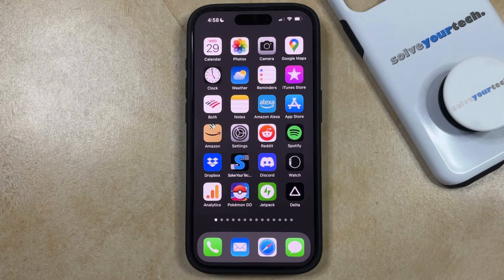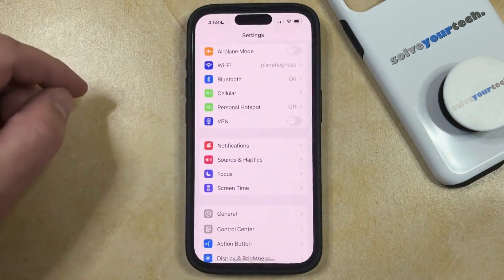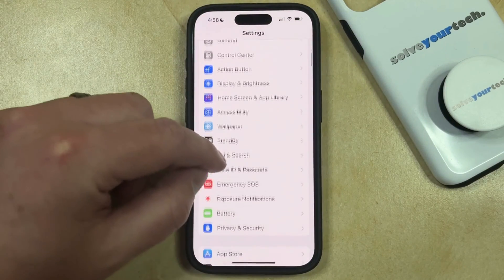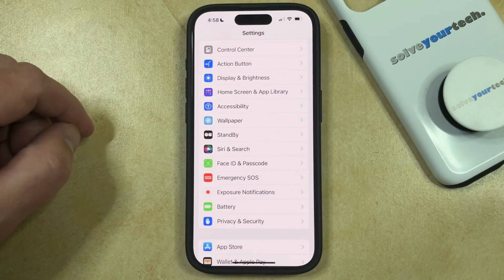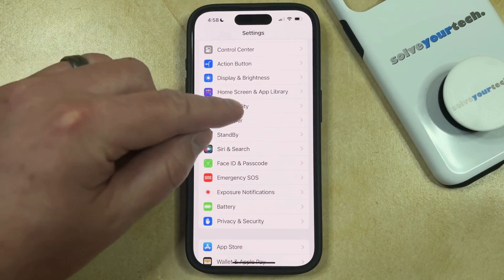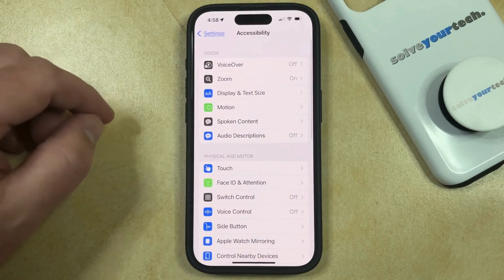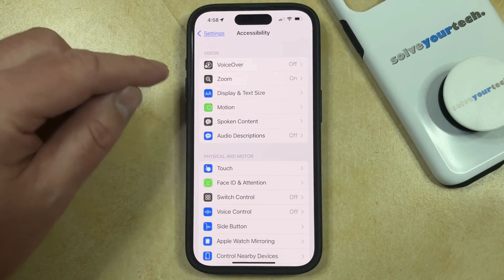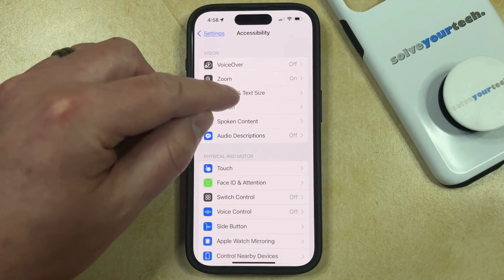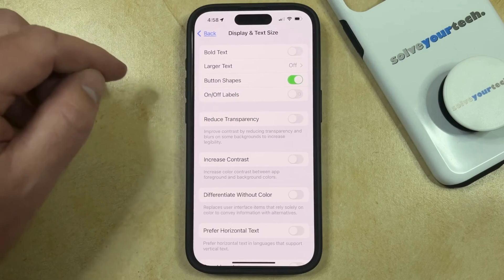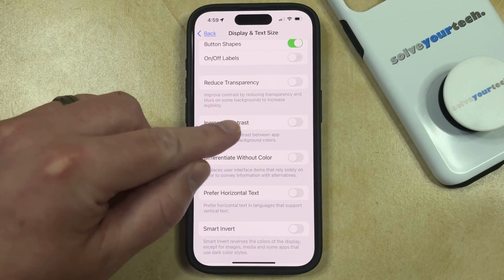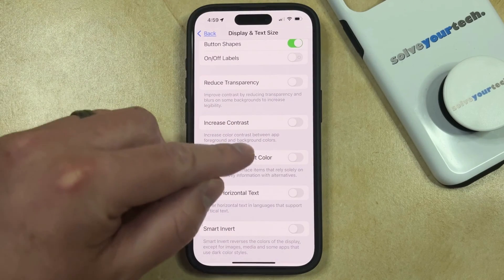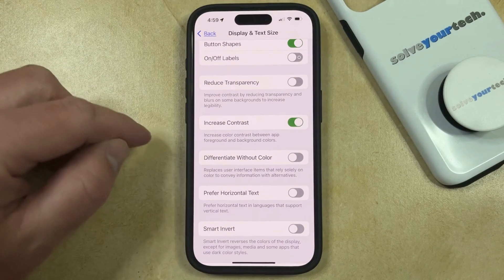You can do this by opening the Settings app. You can then scroll down and select the Accessibility option, and then you can choose the Display and Text Size option in the top section of this menu. Now you just need to find the Increase Contrast button, and then you can tap the button to the right of it.